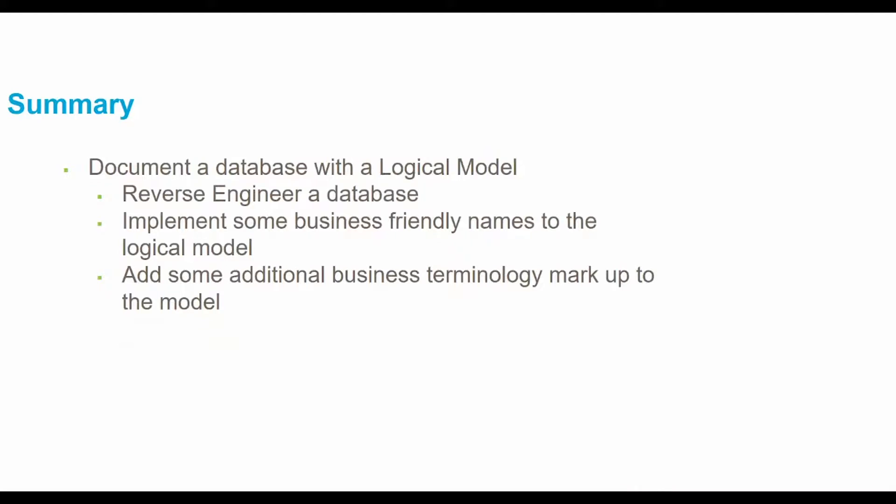Today we will be documenting the database with a logical model. We will start with reverse engineering the database, implement some business friendly names to the logical model, and add some additional business terminology markup to the model.